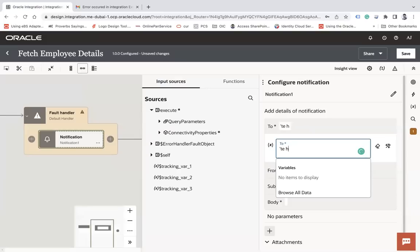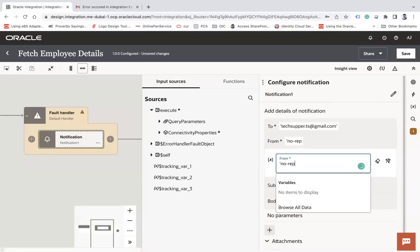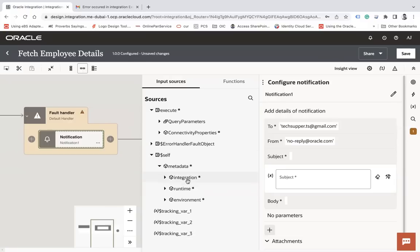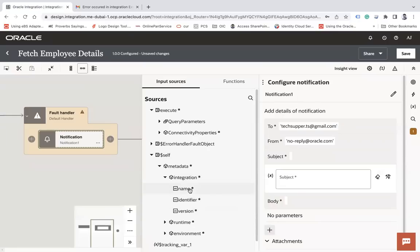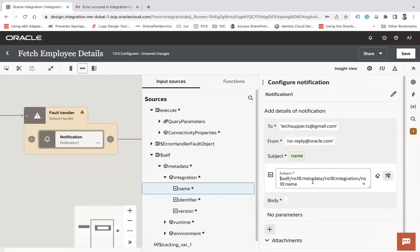Now in the default handler, I want to send an email notification. I'll drag and drop the notification action and configure it: To — tagsupport.ts@gmail.com; From — no-reply@oracle.com. For the subject, I'd like it to be dynamic, including the integration name and instance ID. Under the self node, under metadata, we have runtime information: integration name and instance ID. Let me use a concat function.